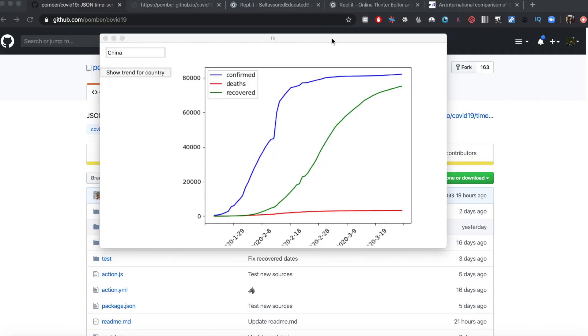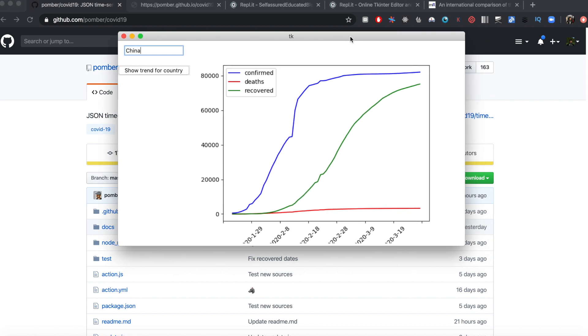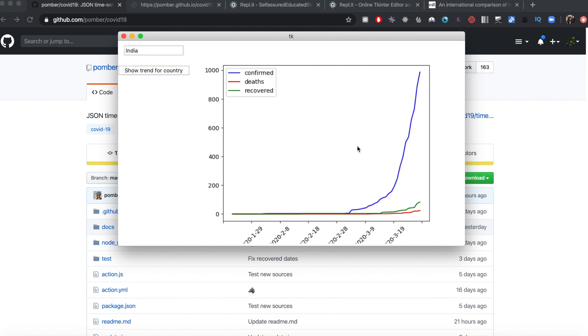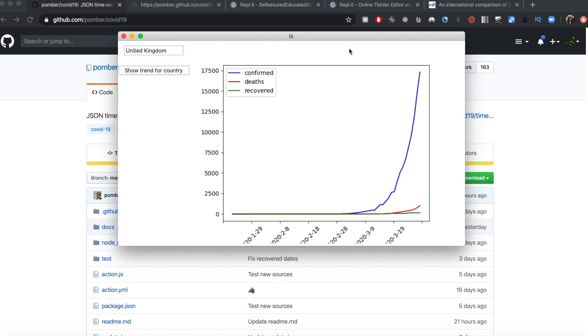In this video I'm going to show you how to create your own charts of the number of COVID-19 cases for various countries using Python. What we'll be creating looks something like this: there's a text box where you can give the name of any country, press a button, and it will plot the number of confirmed cases, deaths, and recovered. For example, if you give India it plots data for India; if you give US it plots data for US.